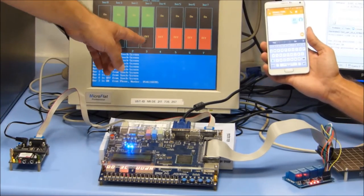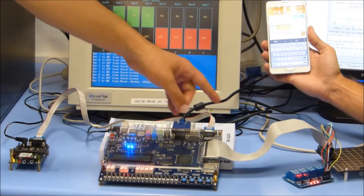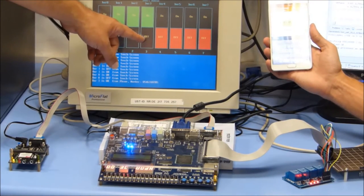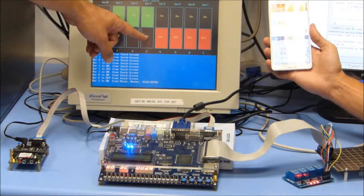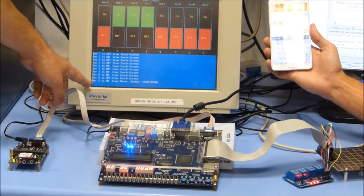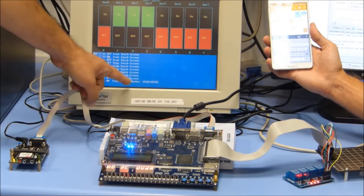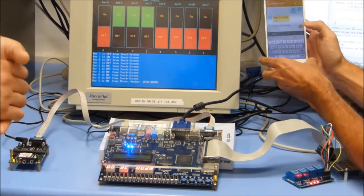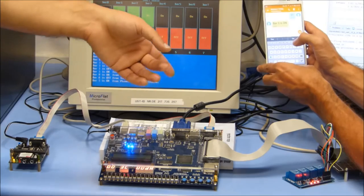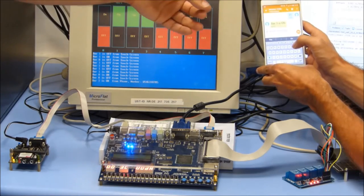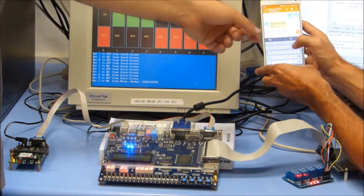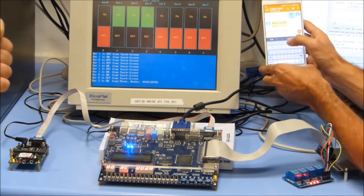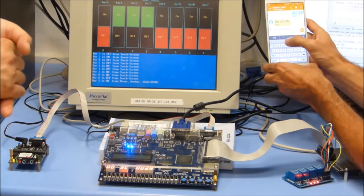The message has been sent. Electric device number 3 is on. The button of electric device number 3 changed from red to green, and the message appeared on the screen: Bar 3 is on from phone number 0546, Oleg's phone number. The system also replied with a message — Bar 3 is on — to confirm the turning on of the electric device.